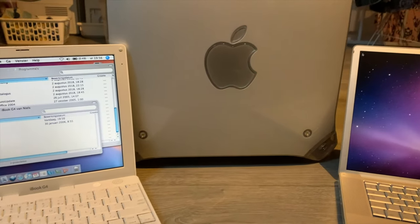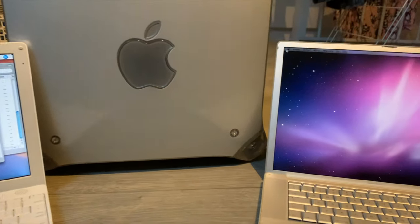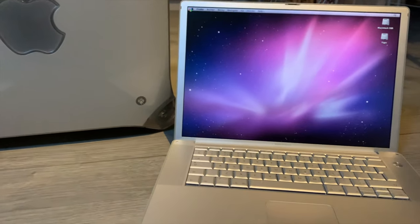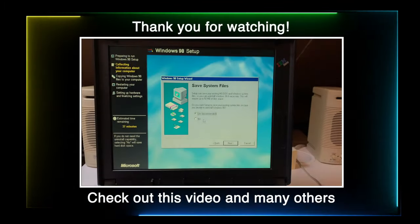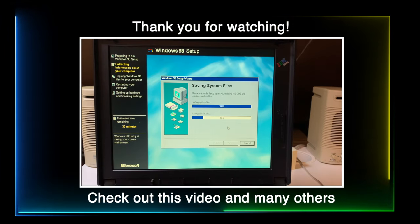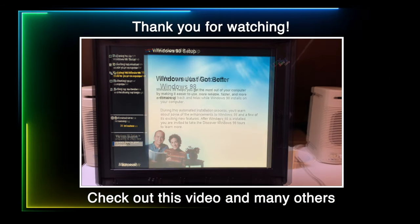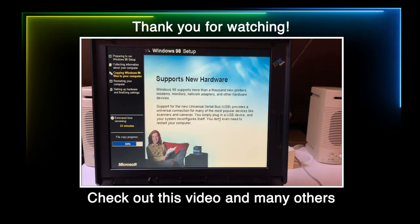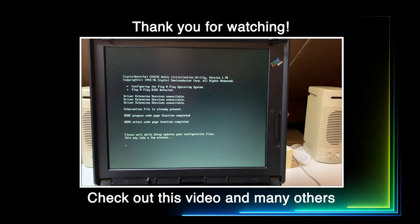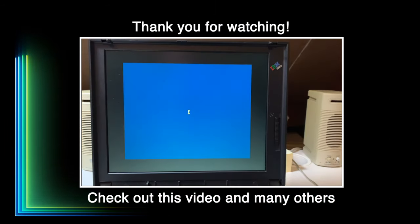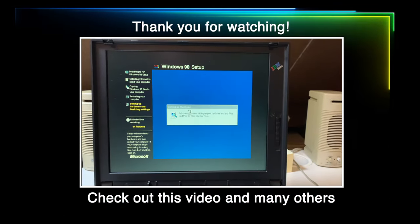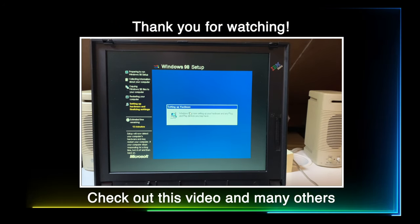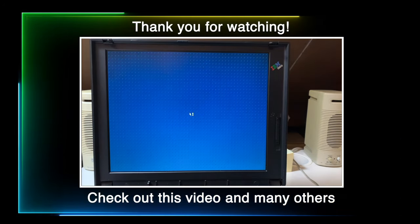This concludes this video. I hope you all enjoyed it. I thank you all for watching, and I'll see you guys in the next one. Bye.